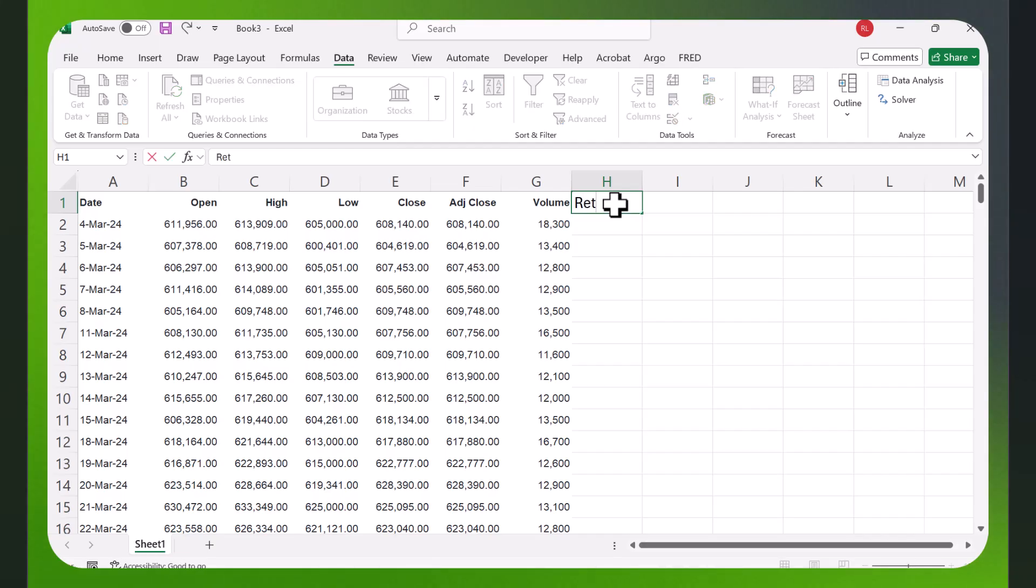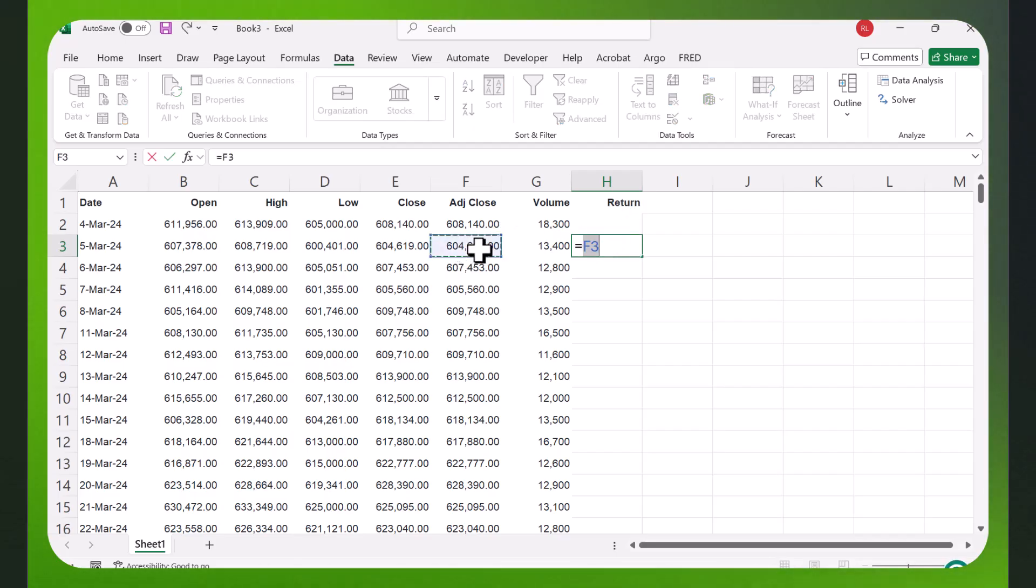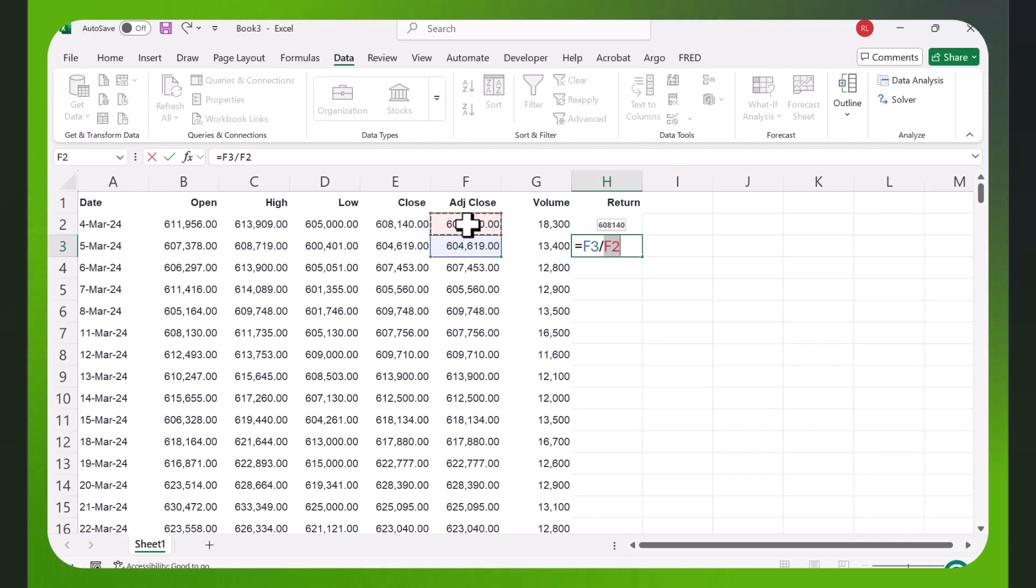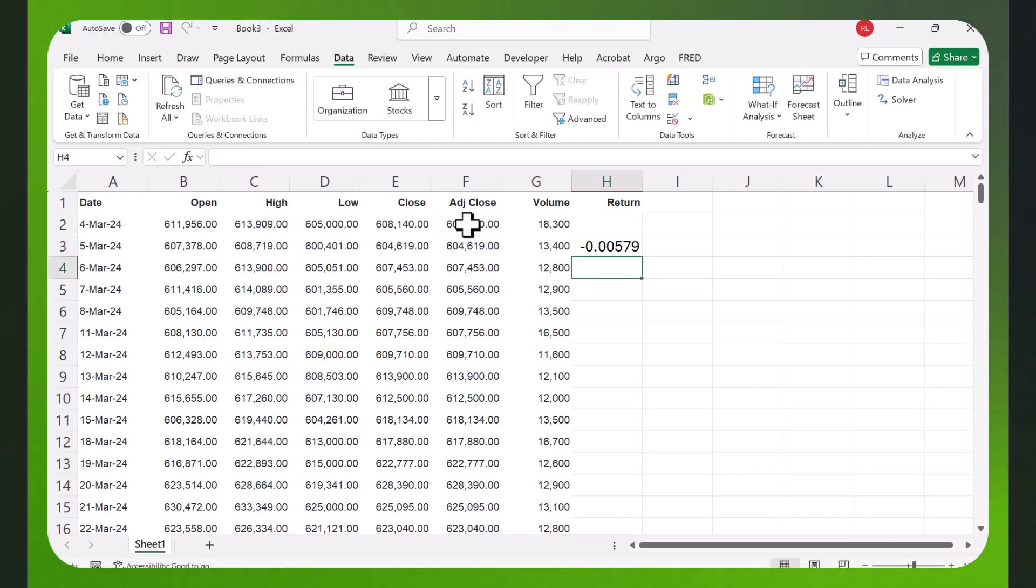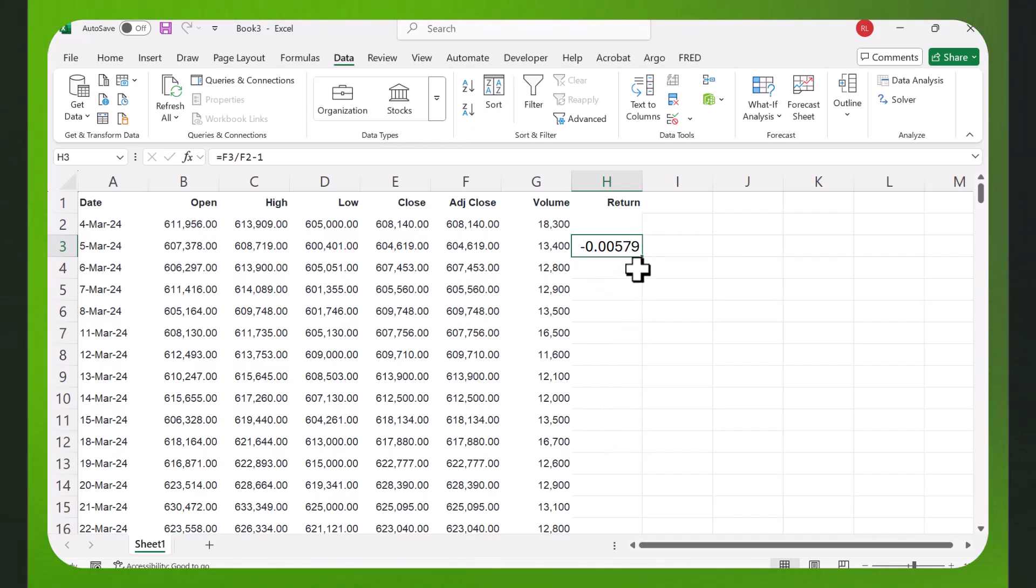I'm gonna come over here, I'll call this 'return', and I'm gonna go here. I'm gonna say equals this price here on the fifth divided by the price on the fourth minus one. And I get a return. Does it look correct? Yes, the price has gone down. Looks okay.